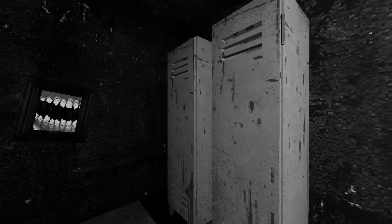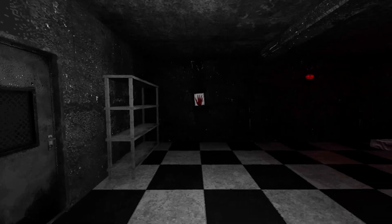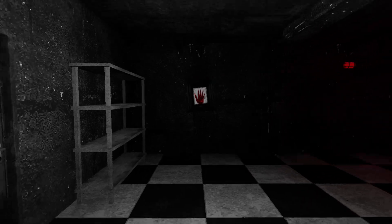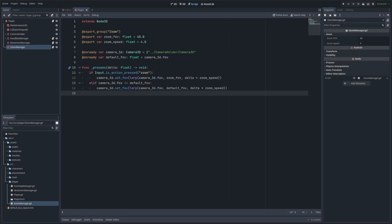The smooth transition is thanks to the Lerp function which interpolates between two field of view values based on the zoom speed we set. And if we want we could separate out the zoom functionality into its own script to keep things clean and modular.